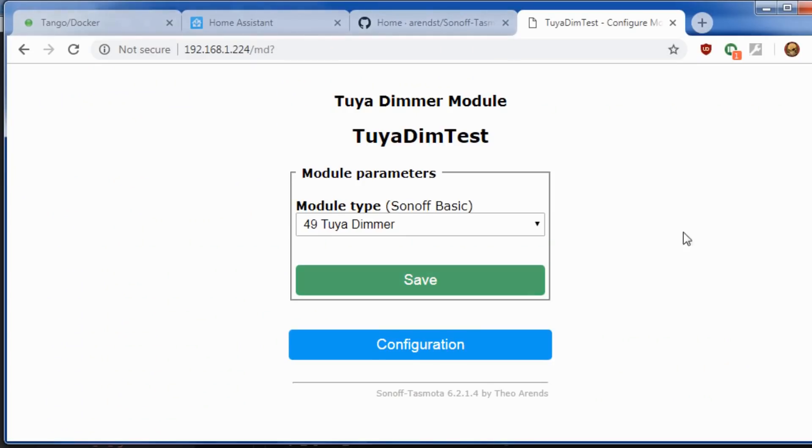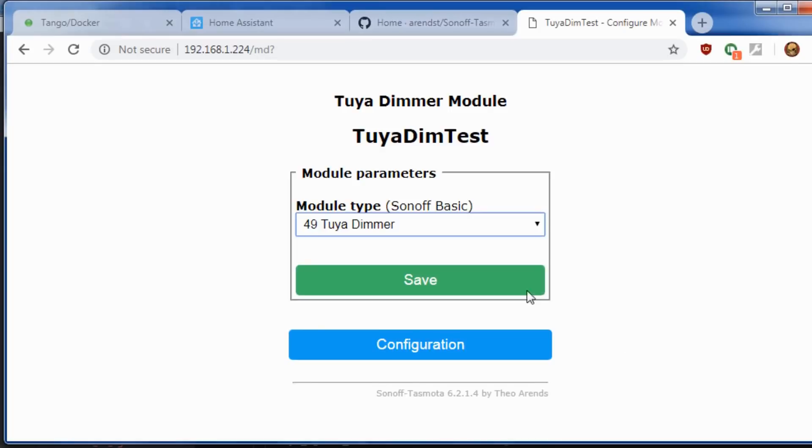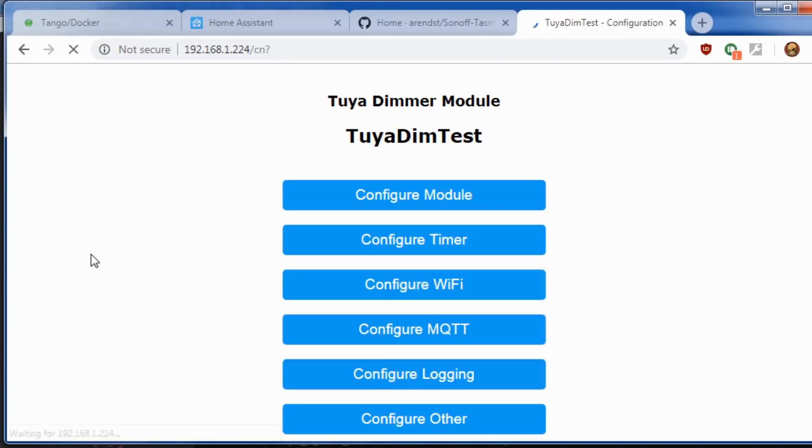As you can see, once I've included it, you just pick the Tuya dimmer module. There's no other GPIO pins at this time. And if you're more advanced, you can turn those GPIO pins on. Once you hit save, it should restart and go into the Tuya dimmer module.